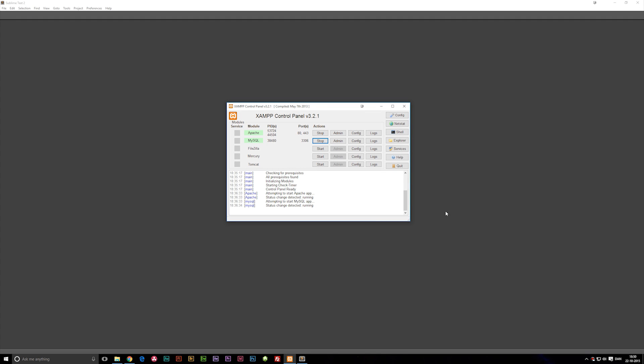In the last episode we talked about installing a local server on your computer, and in this episode we're actually going to start writing some code in PHP. Before we get started, I want to mention that you should have the Apache and MySQL servers running inside XAMPP control panel. If you don't have this running, you won't actually see the code that we're going to write in this episode.